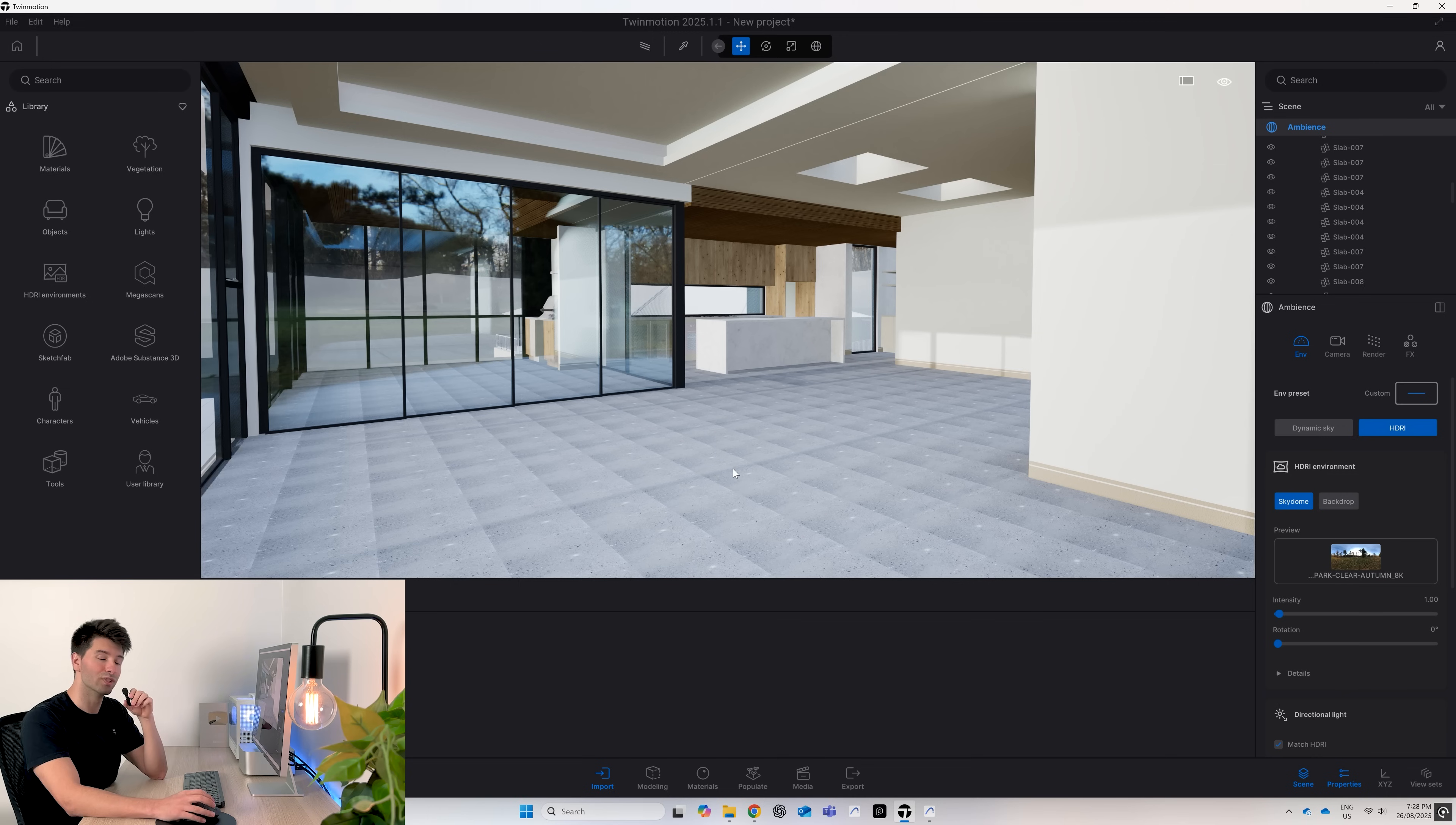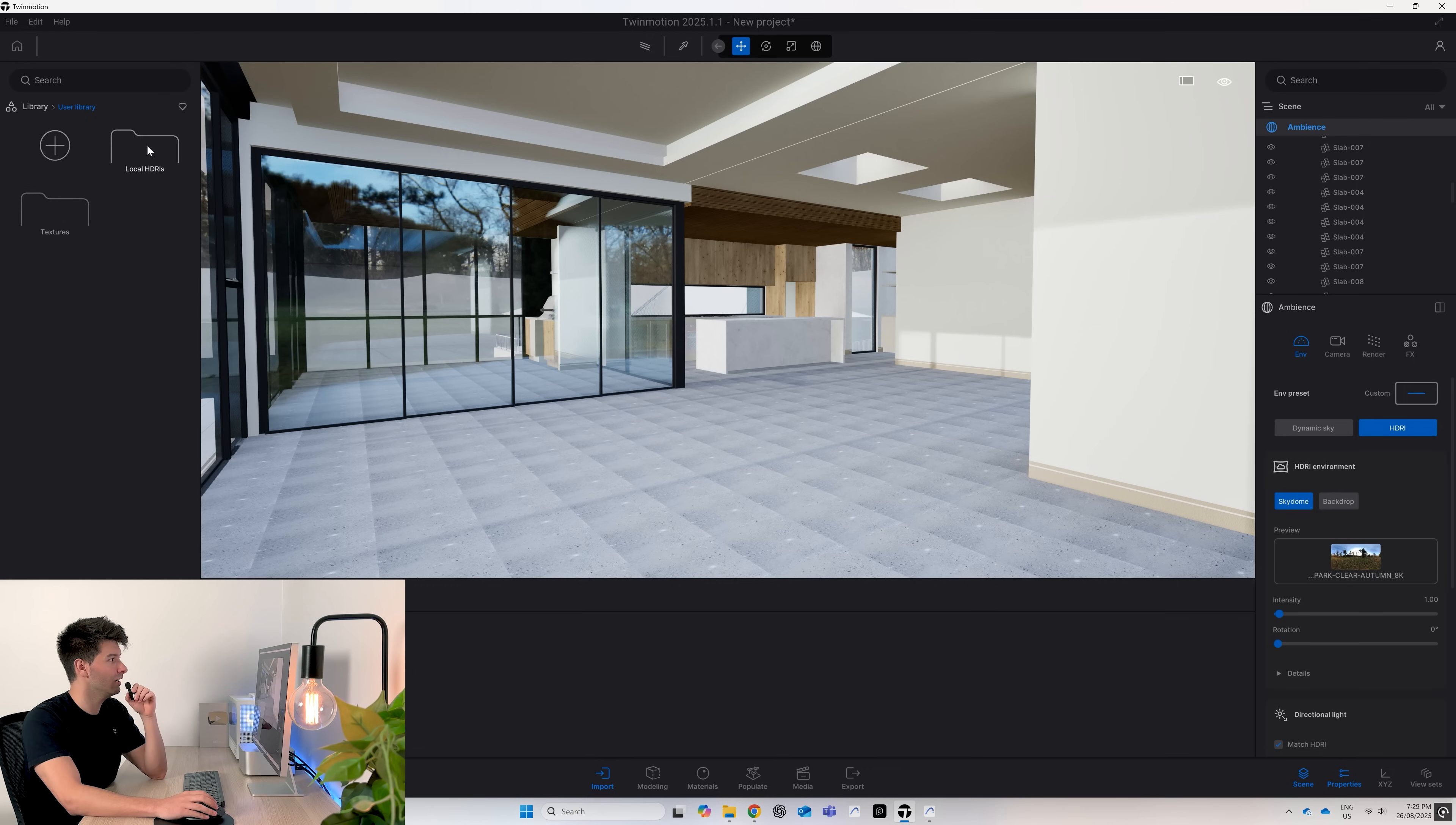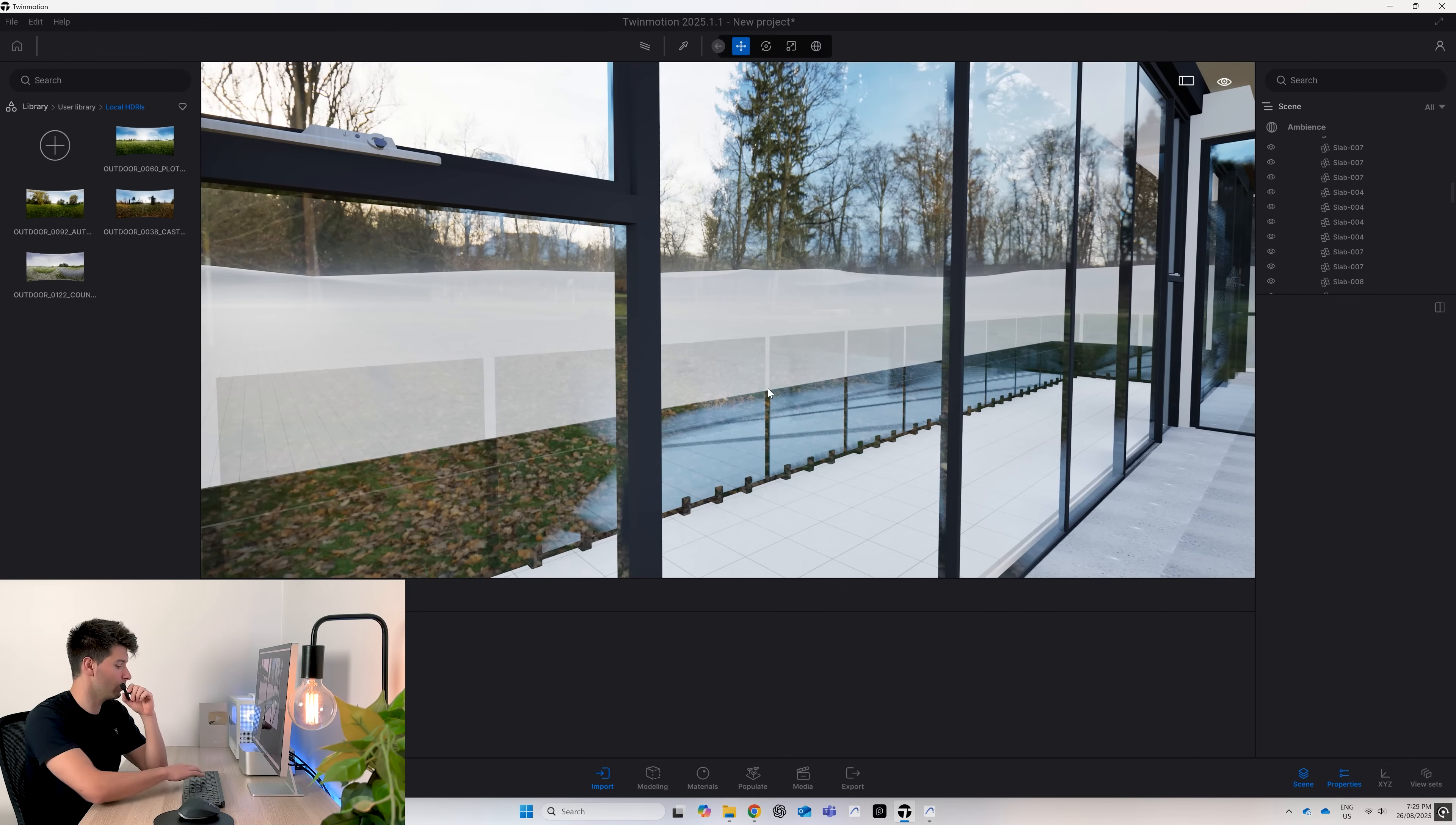You'll see an immediate improvement in the render quality just by importing a high quality HDRI. For me personally, what I like to do is go back to open and import all of the HDRIs I've downloaded. That way when I come across to my user library into local HDRIs, they're all automatically there forever.